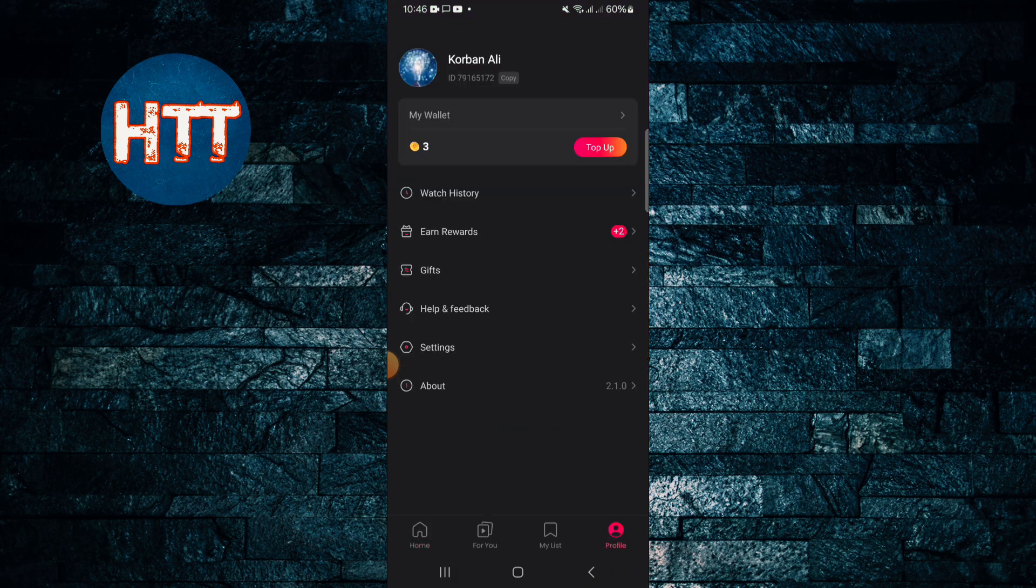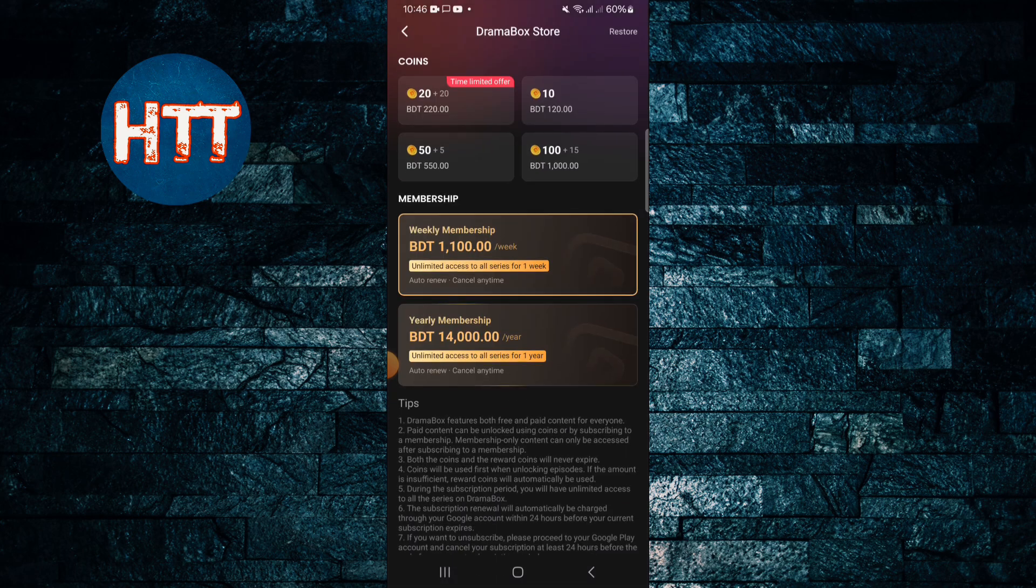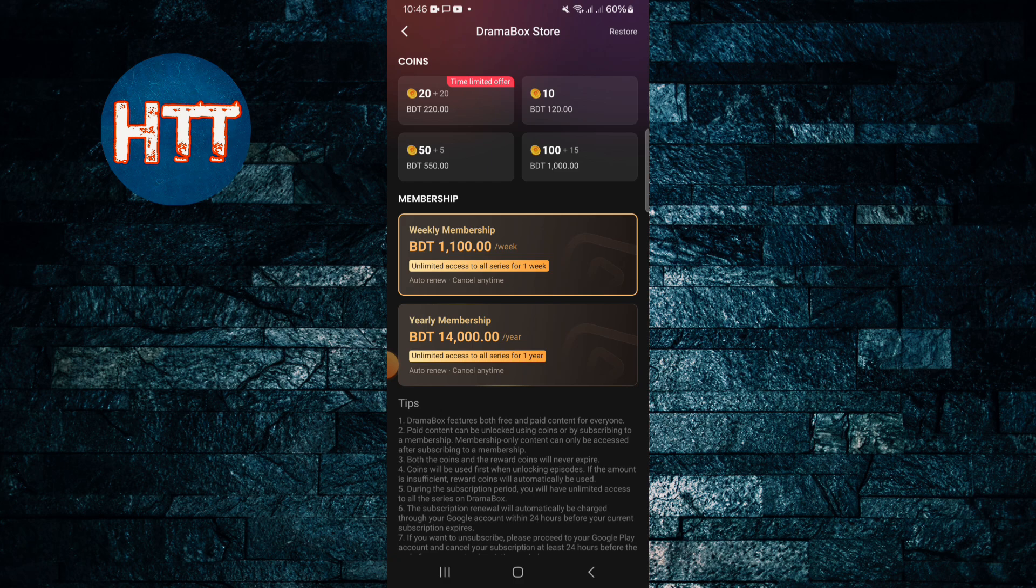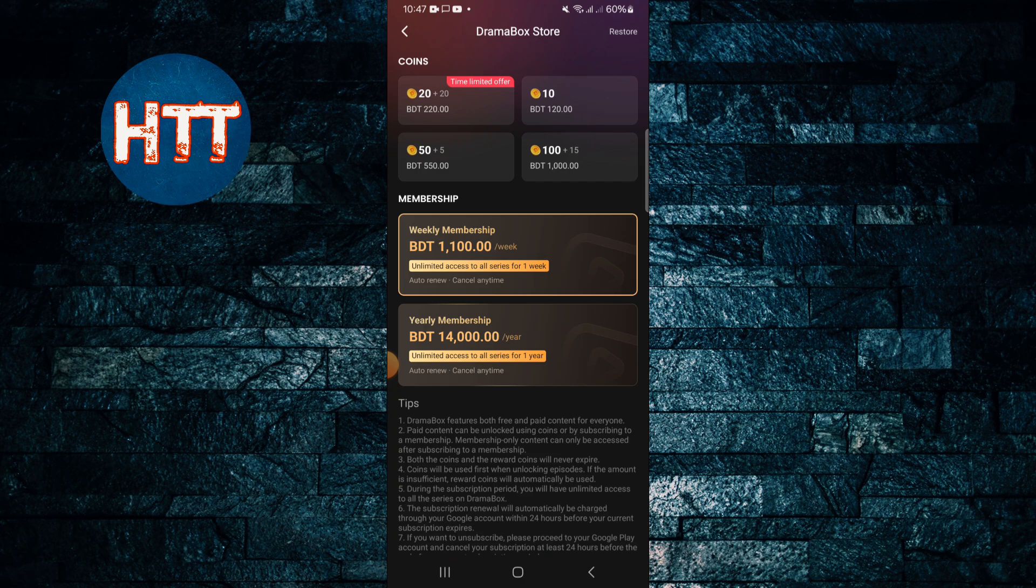Then tap here, the option Top Up. You can see here a couple of options. You can buy membership weekly or yearly, and you can do the option like 20 coins you can buy for two dollars.